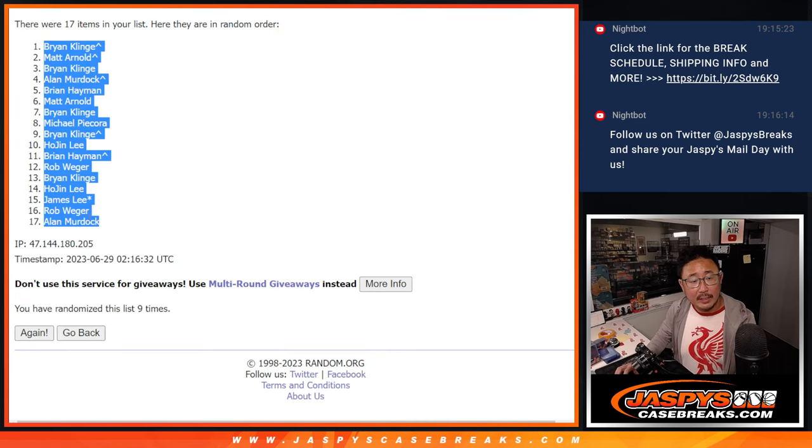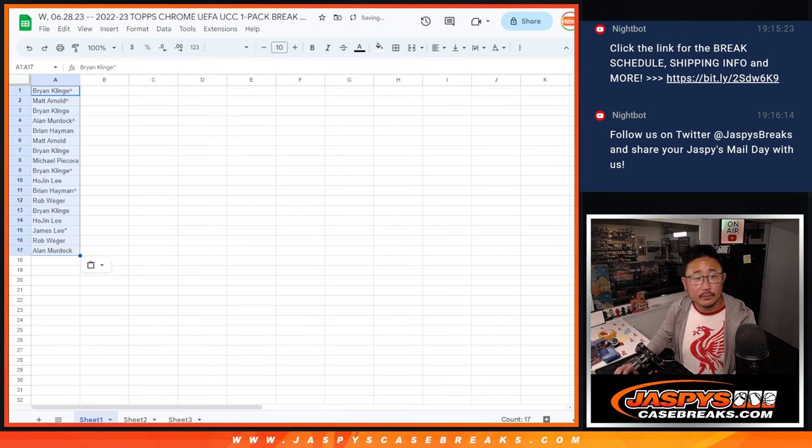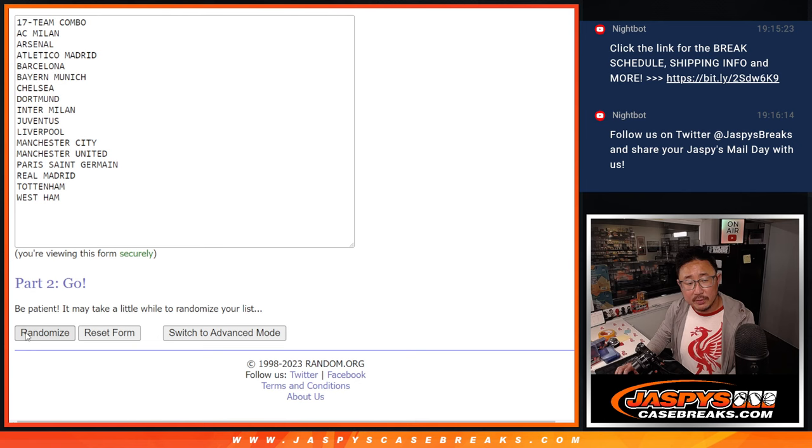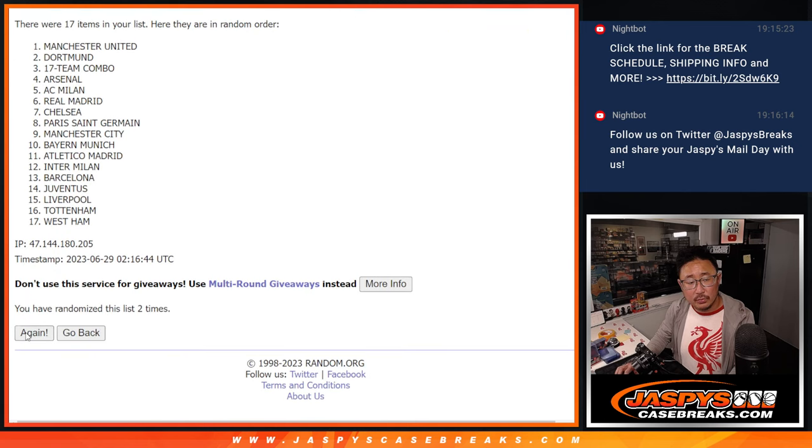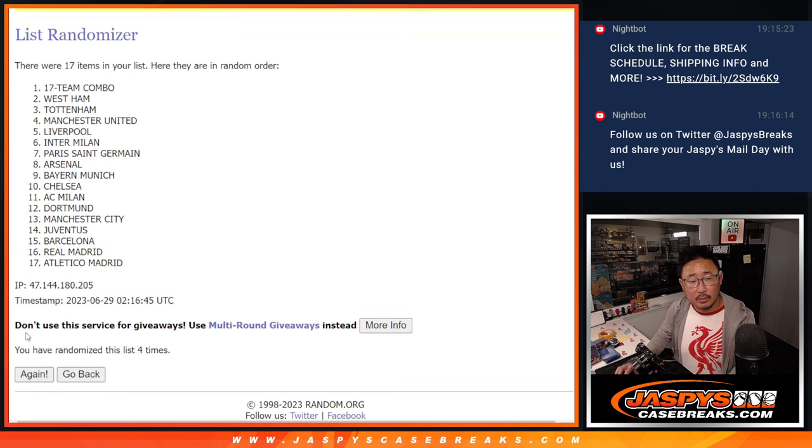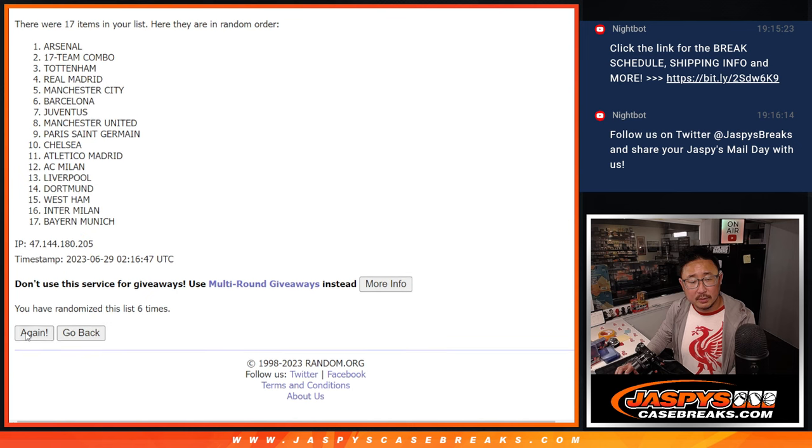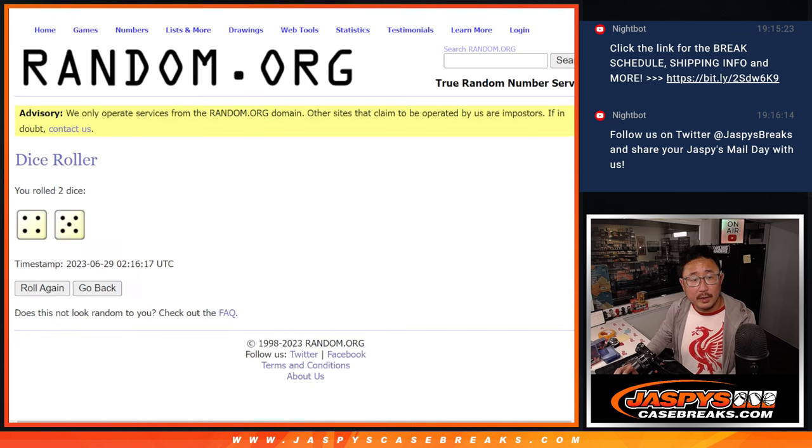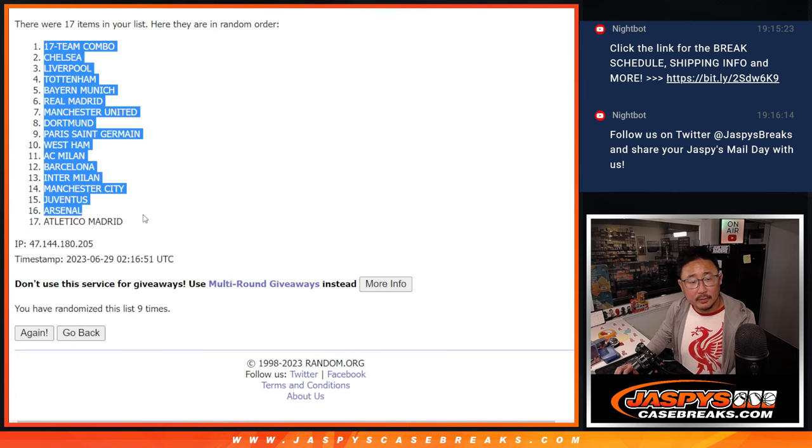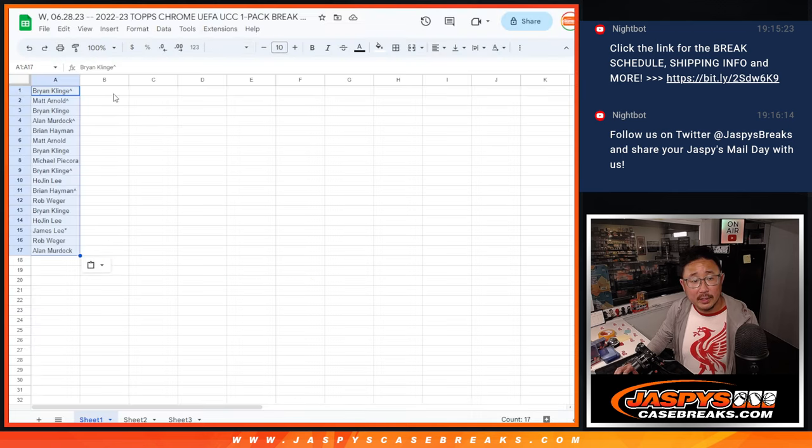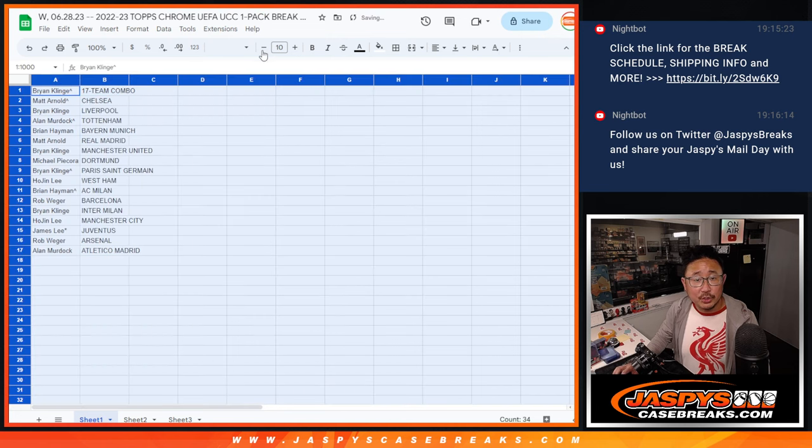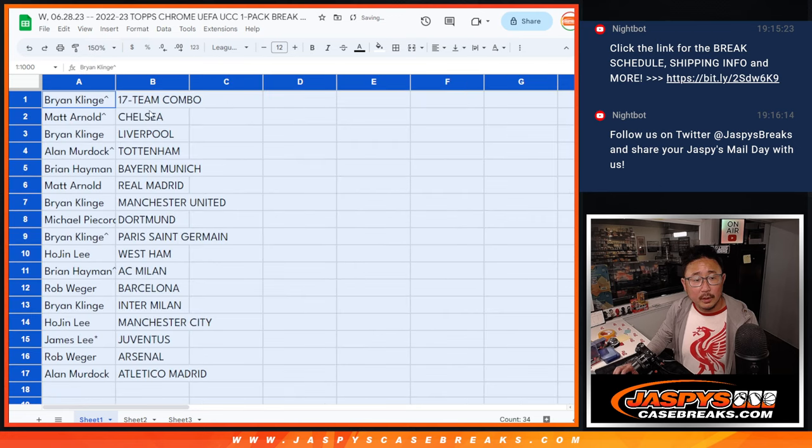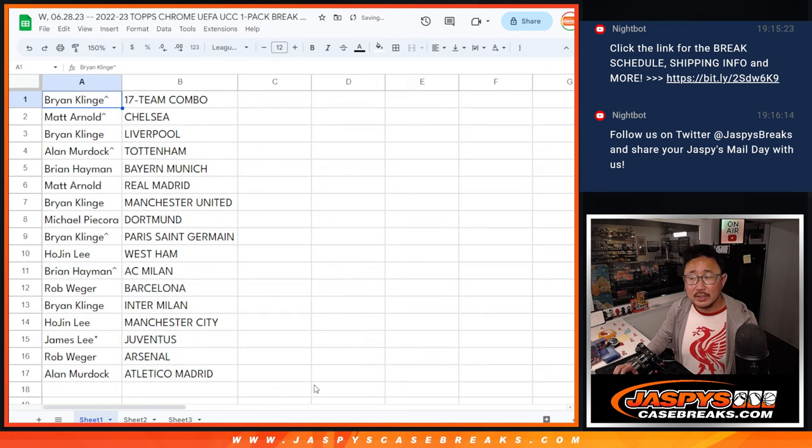All right, then Brian down to Alan. Four and a five, nine times for the teams. Two, three, four, five, six, seven, eight, and then nine. Got the combo spot down to Atletico Madrid. No trade windows here, but there's just the list as is.